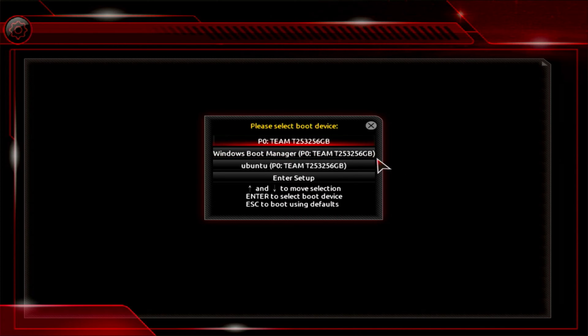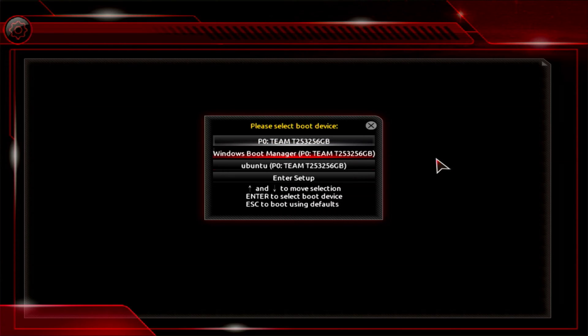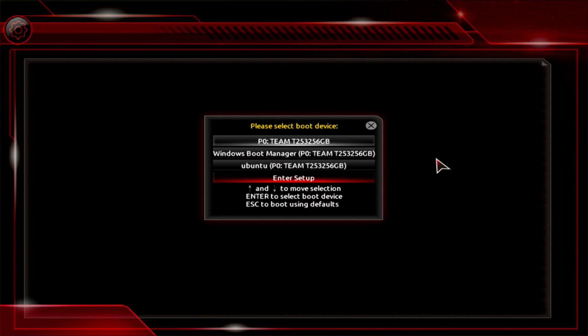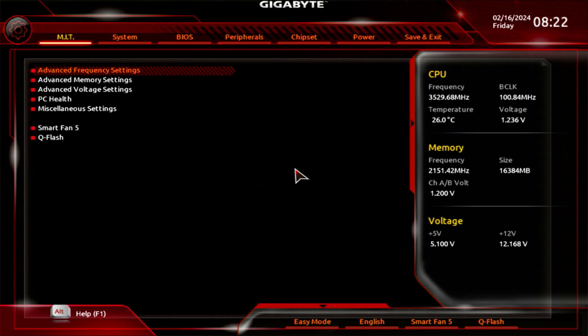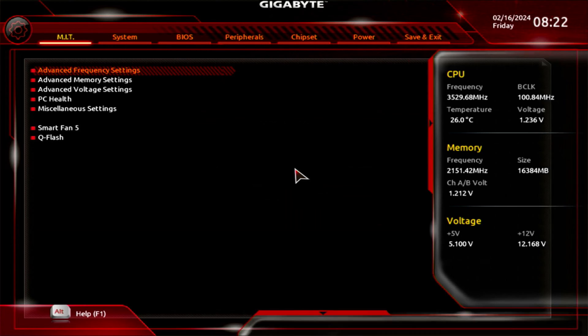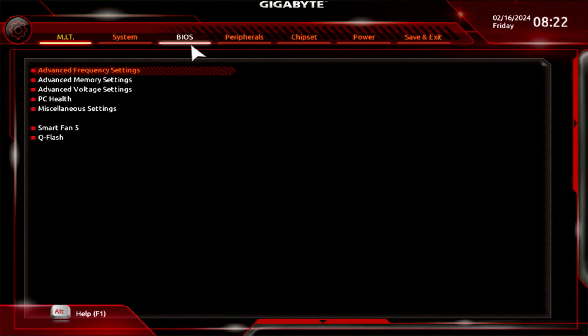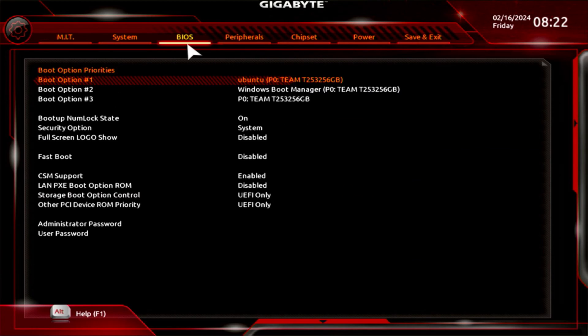When the boot menu is displayed, we still see the Zorin OS bootloader. Note that it was set as the first to load, and now we need to change that. To do this, go to the BIOS and look for the boot priority settings there. Set Windows Boot Manager as the first to boot.